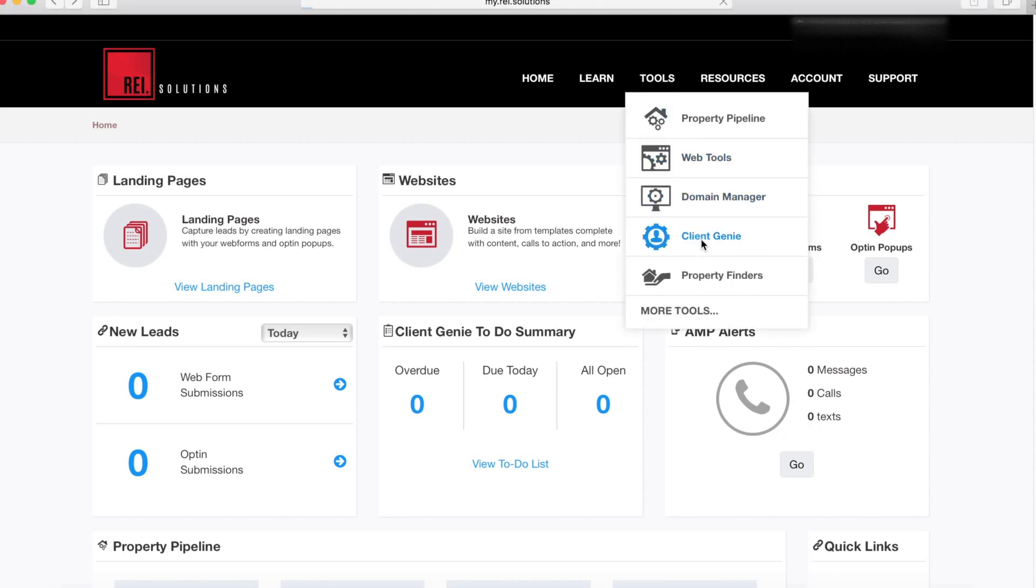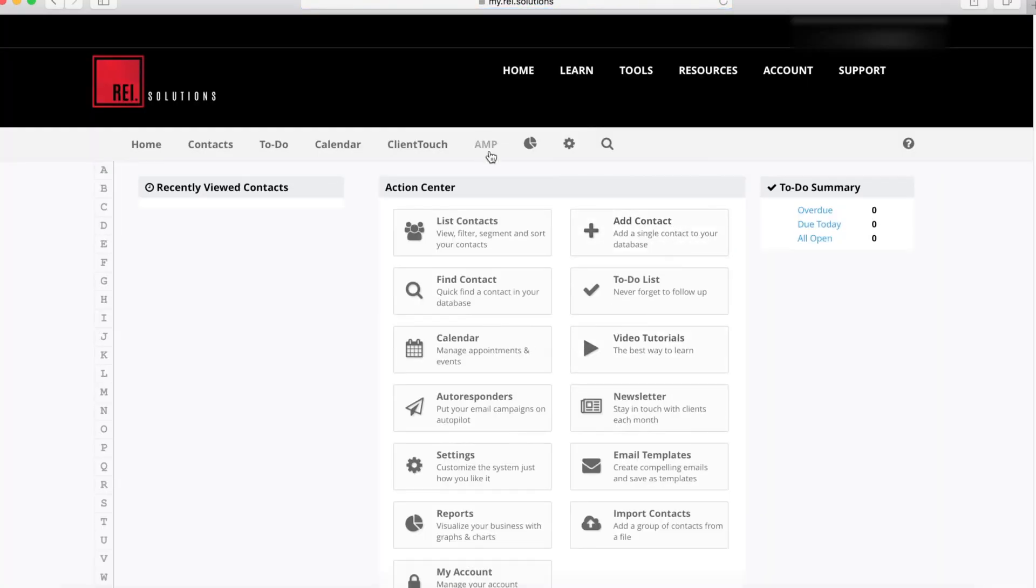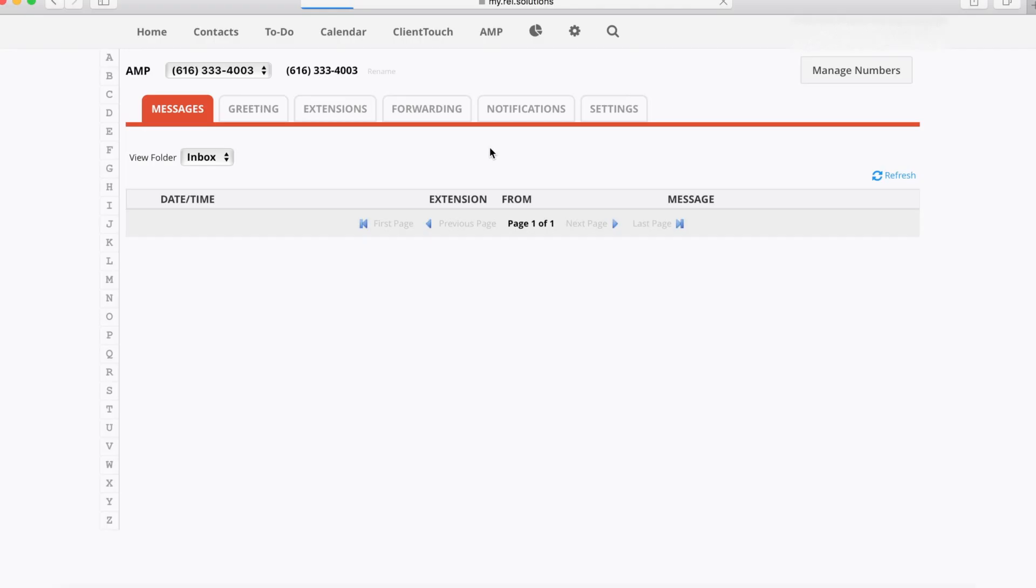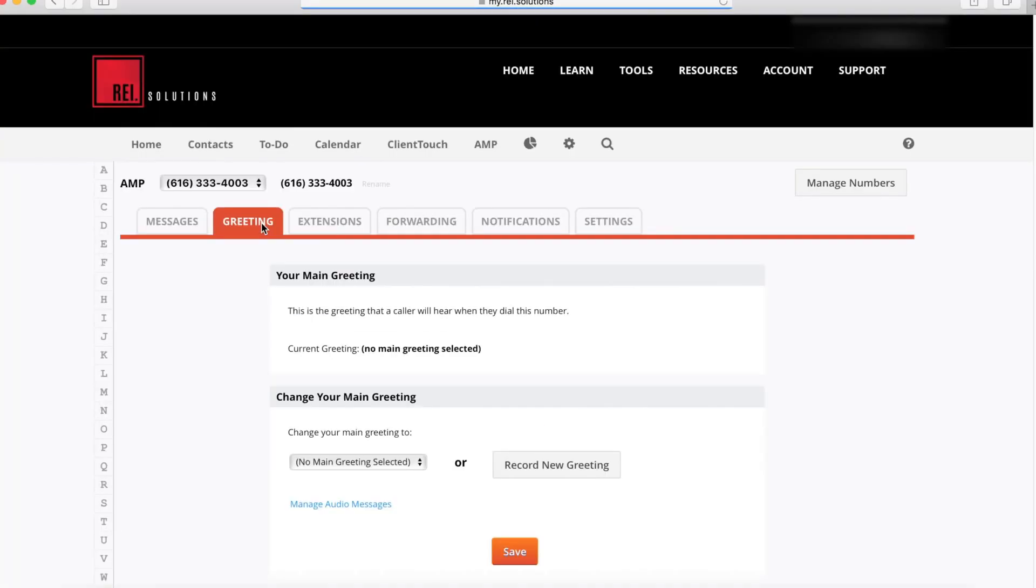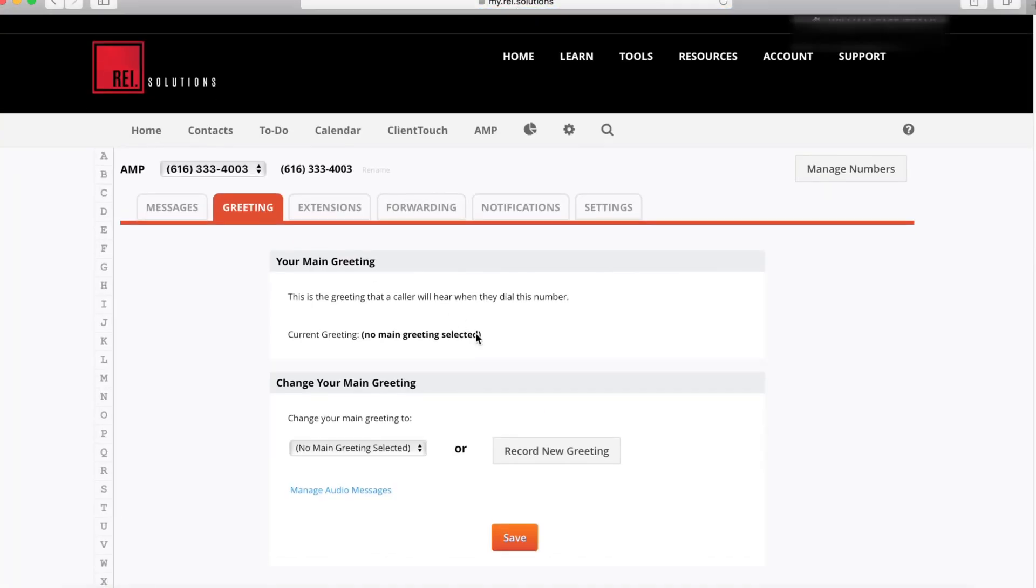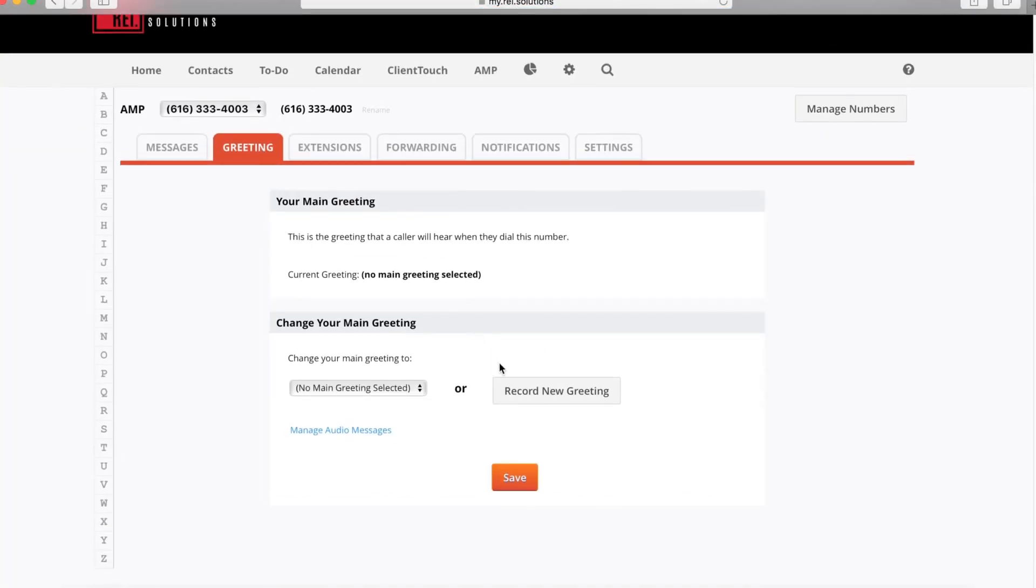You can access it through the AMP icon here. Here's where you'll see your tabs for greetings, extensions, forwarding, notifications, and settings. In this case, we're recording a new greeting, and here's the icon for recording a new greeting.